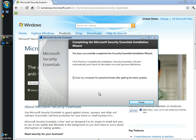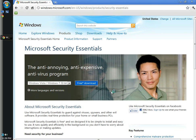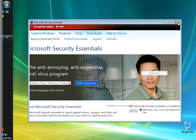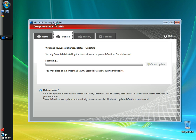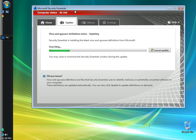When the completing the Microsoft Essentials Installation Wizard window opens, I'm going to leave the box checked to scan my computer for potential threats after getting the latest updates. So what it will do is update first and then begin a scan of your computer. I'm going to click finish. I'm going to close out the web page. Microsoft Security Essentials opens up and begins to update. While it's updating, I'm going to pause it once more.